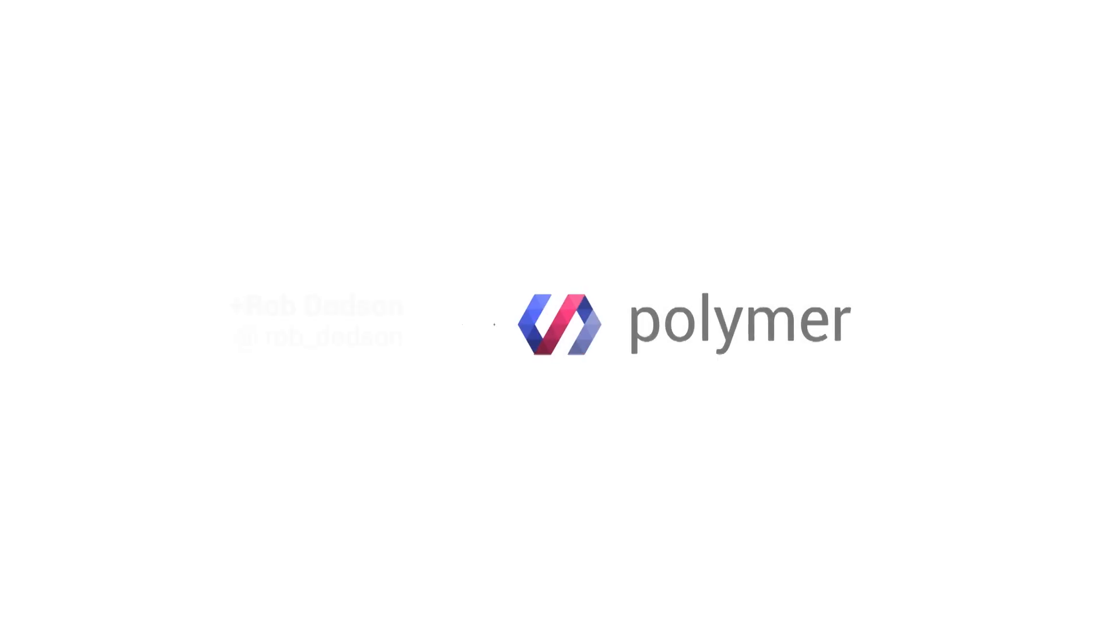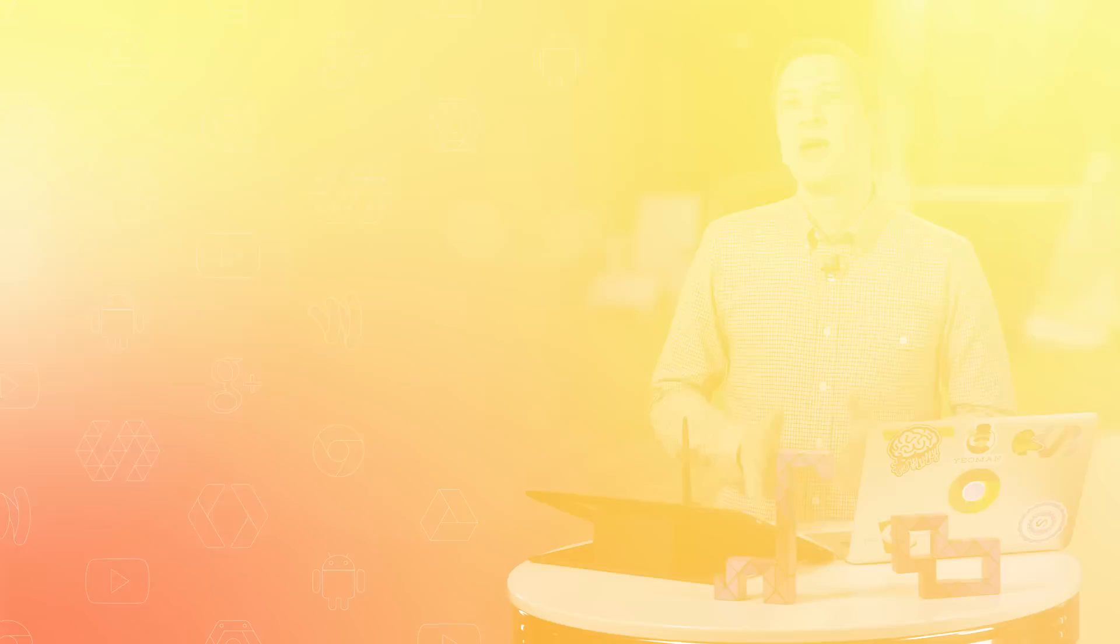Hey, everyone, what's up? It's Rob Dodson. Today on Polycast, I'm going to take you down the path of creating a public API for your elements. We're also going to be answering questions from the audience, so be sure to stick around for that. First, let's hop into some code.